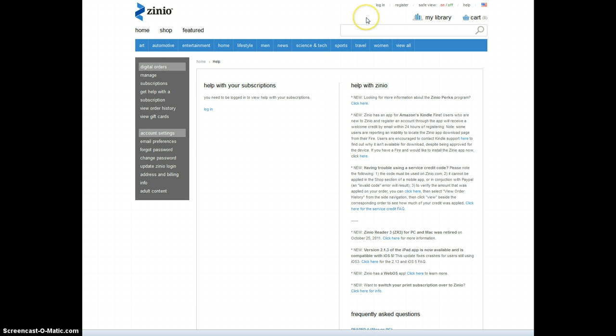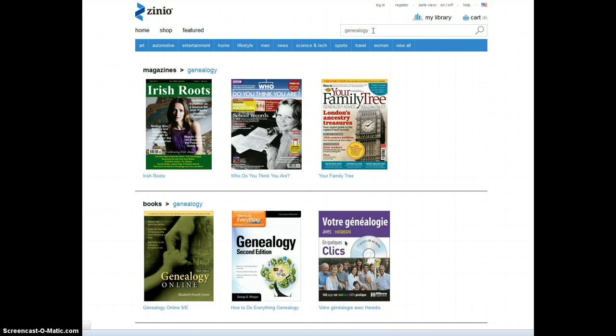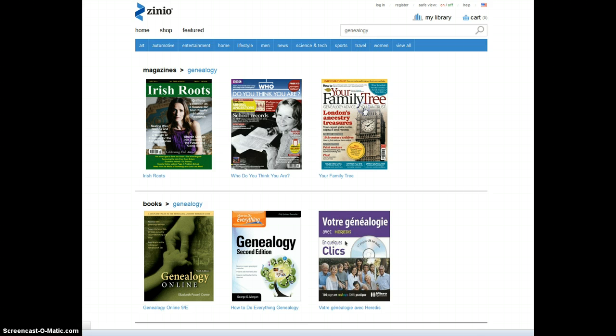The thing that I like about Zinio is that there are several good genealogy magazines. If you type in genealogy, I always read Your Family Tree.